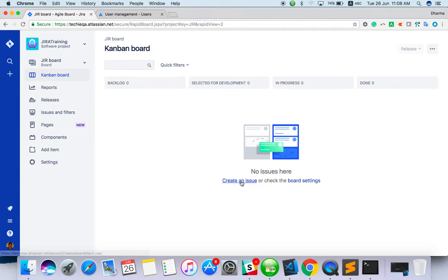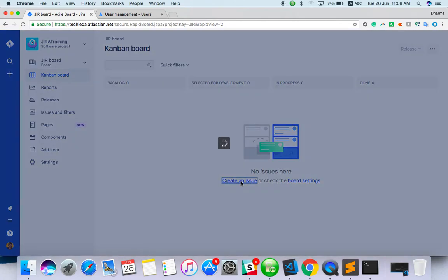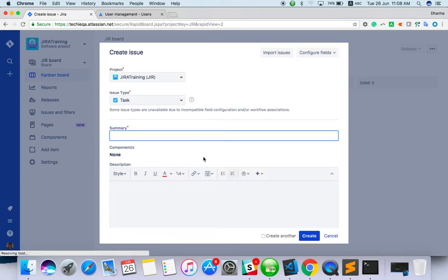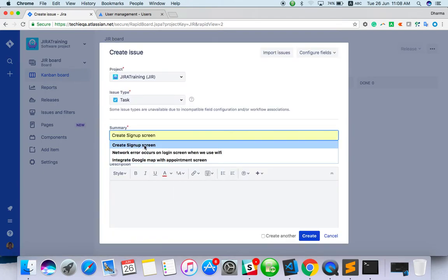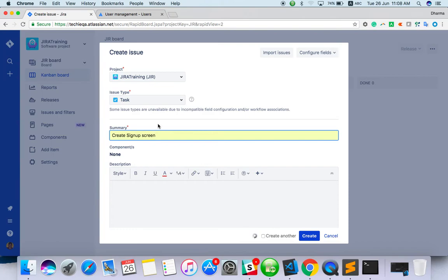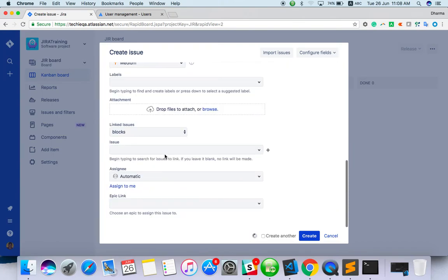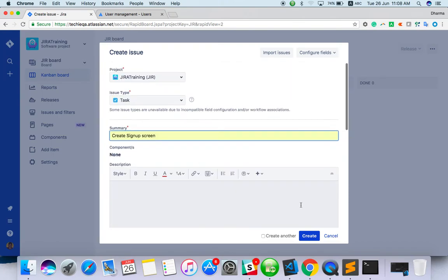You can just click on create an issue. See, you can create issue from here.